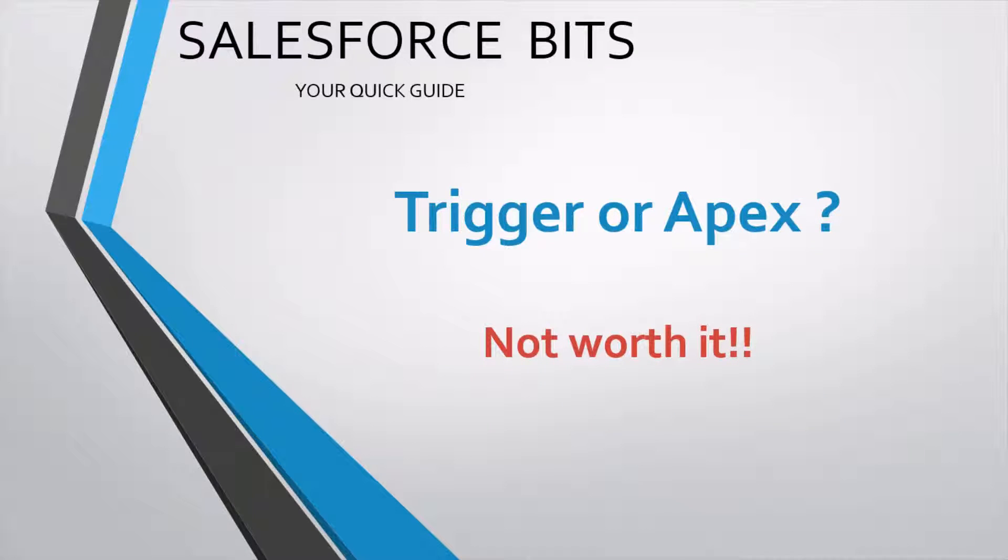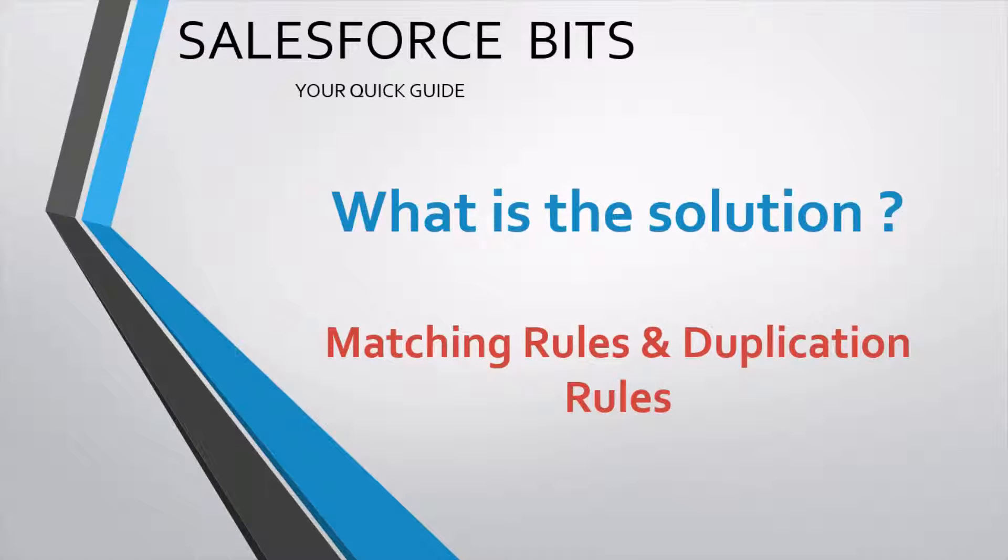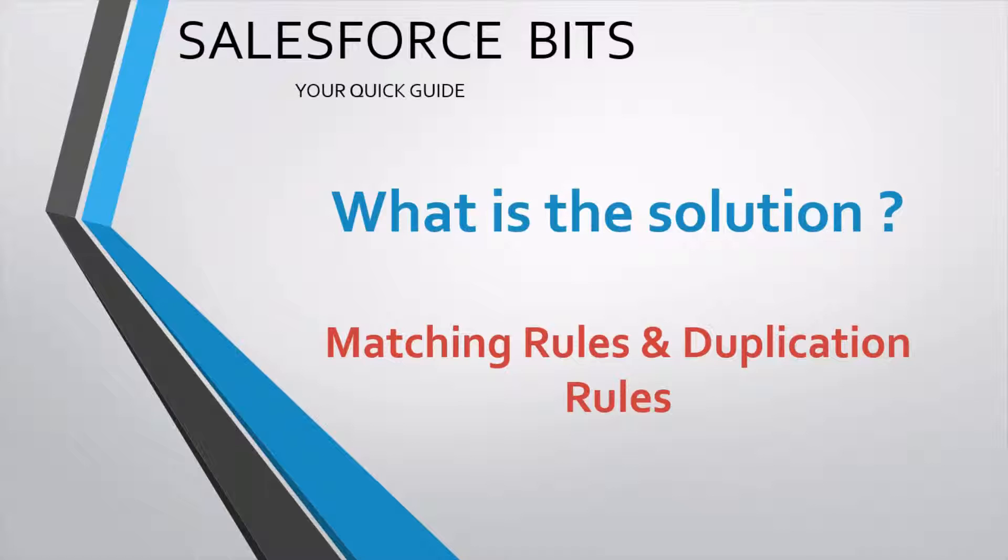The next option is Apex triggers. I don't think it's worth the effort just to define duplicates and show some warning on the screen. So what is the solution? I would say the matching rules and the duplication rules which Salesforce has introduced recently. It has quite a lot of options to utilize for preventing duplicates and it's point-and-click effort and doesn't take much effort.